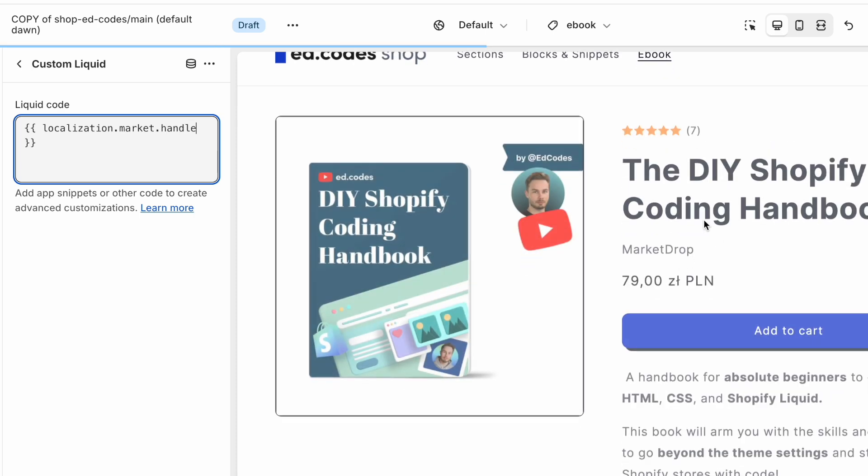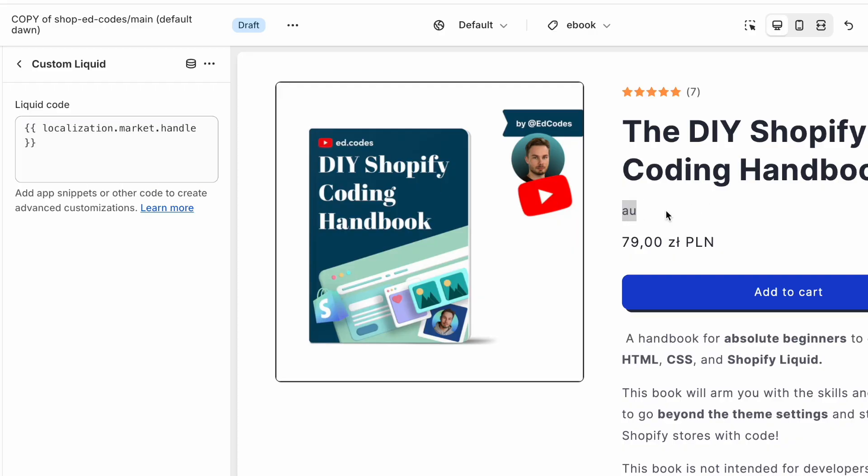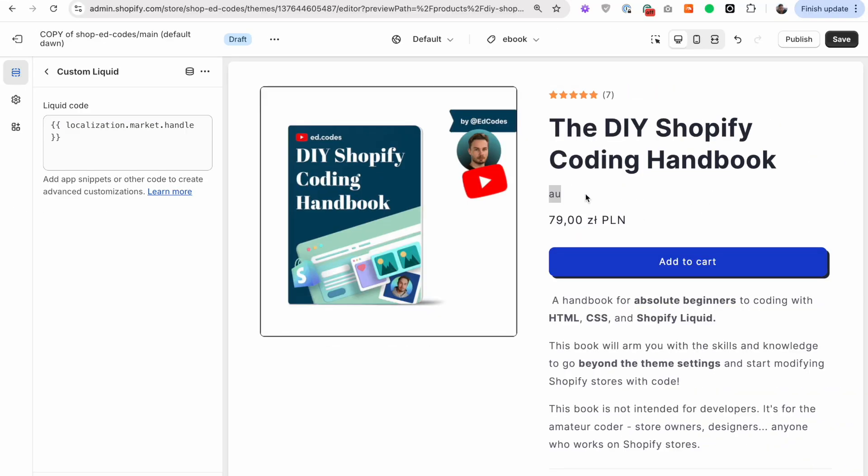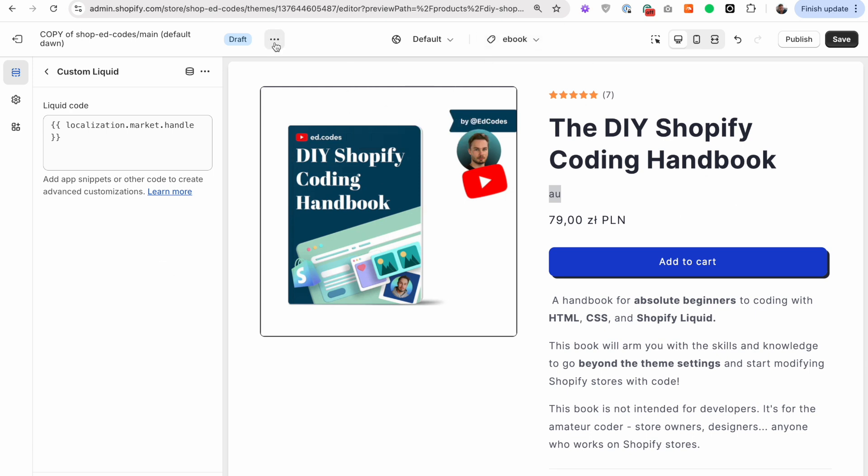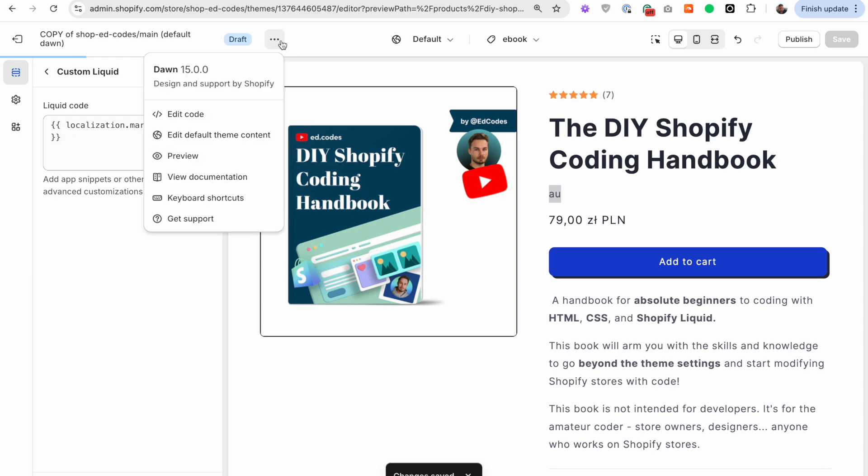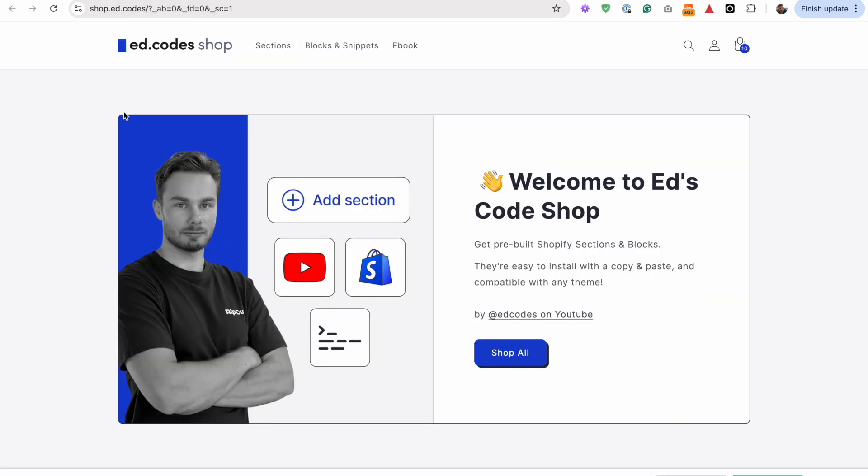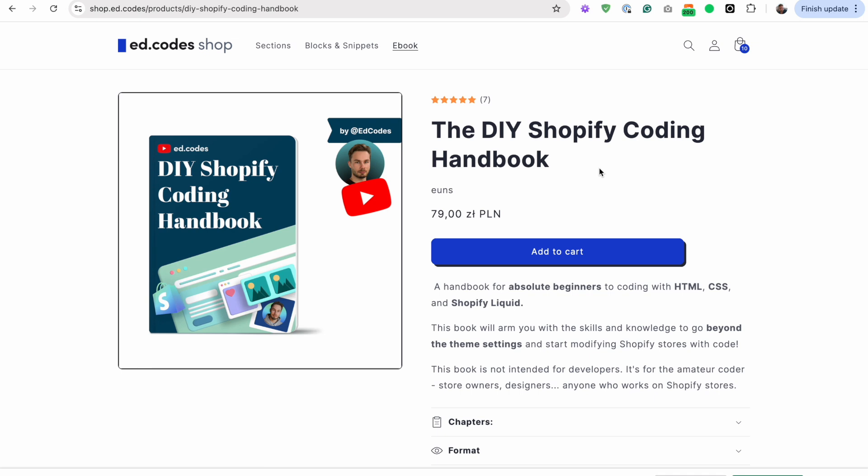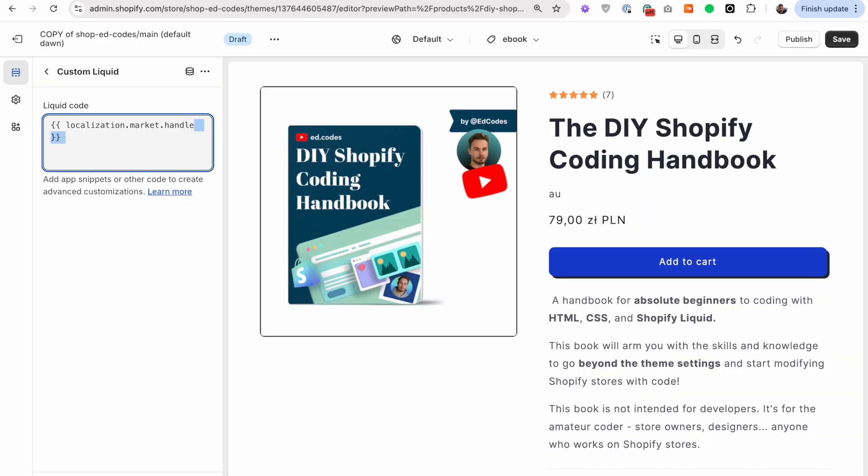So localization.market.handle. That will output the market handle. And for me, it's actually incorrect. I'm currently recording this in Poland and it's showing AU for Australia. Why is that? Well, that's because Australia is my primary market, my default market. It's the currency I get paid out in. I'm an Australian business. So it's showing that only inside this customizer here. So to see if this is working, we need to save and just preview our theme in a new window. And when we look at our theme in a new tab, we see that this is correct. It's showing that I am in Europe, currently showing the correct market.